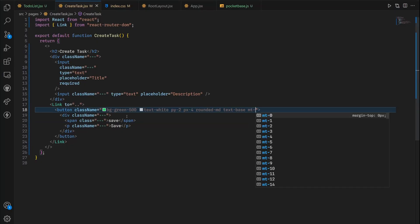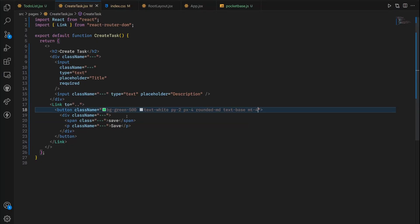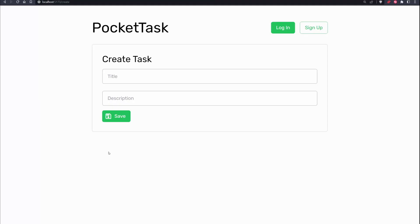Margin top is gonna be four. Let's make it six instead. Okay awesome.